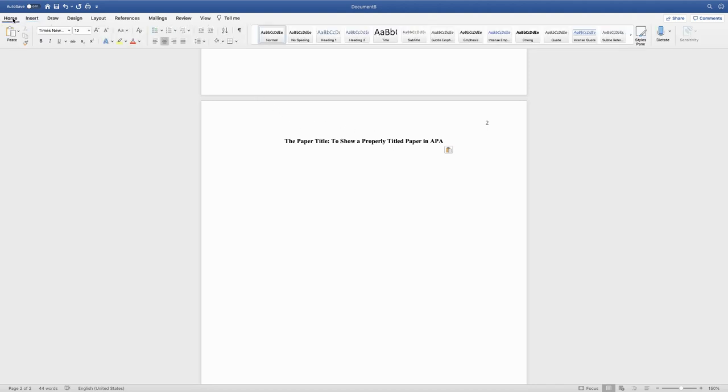To start writing your paper, you're going to move your cursor over to the left hand side, and you would tab over to start writing your paper.